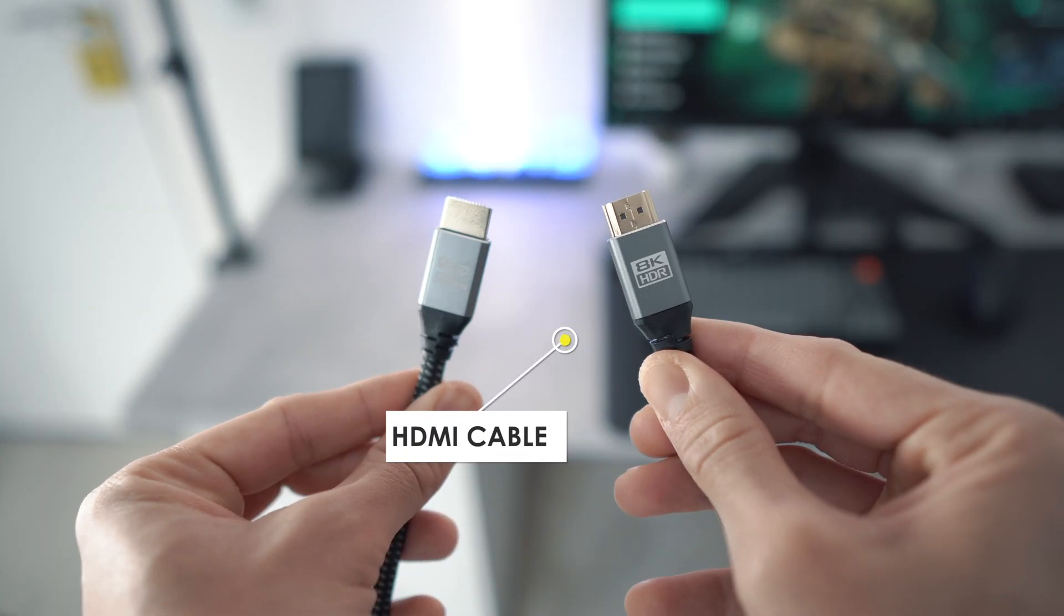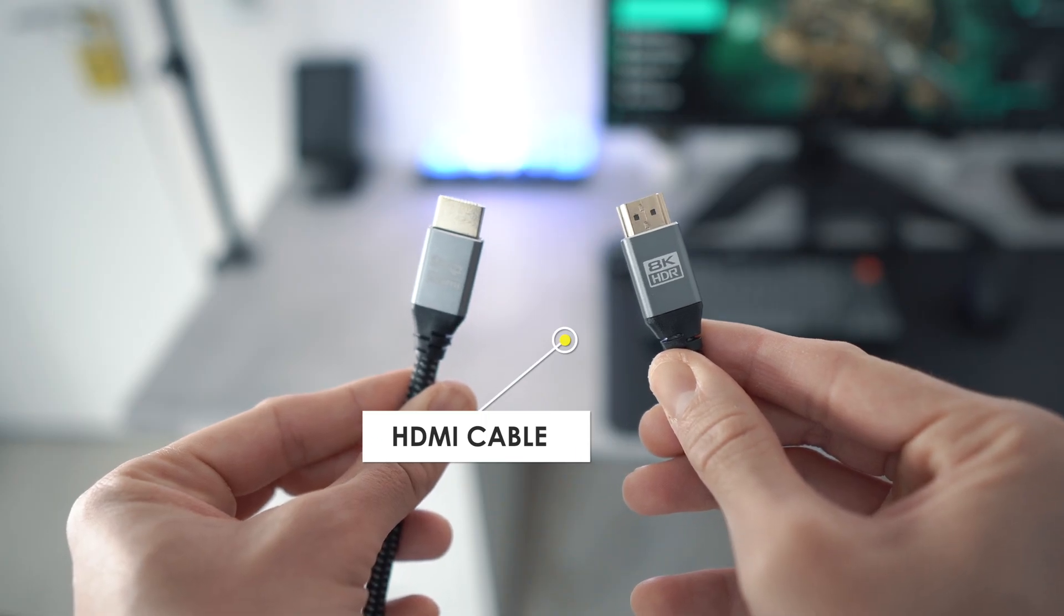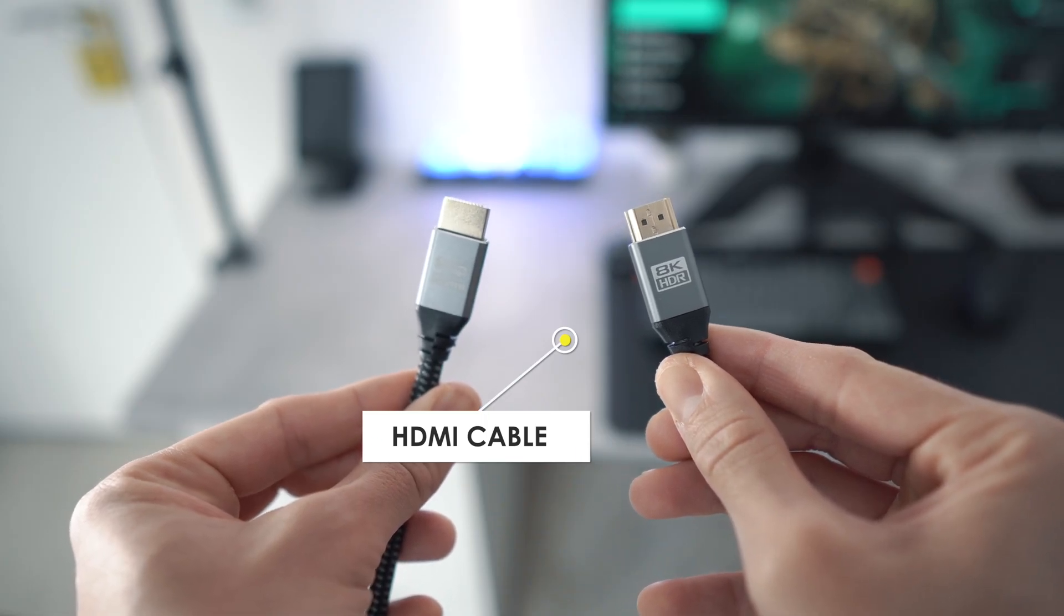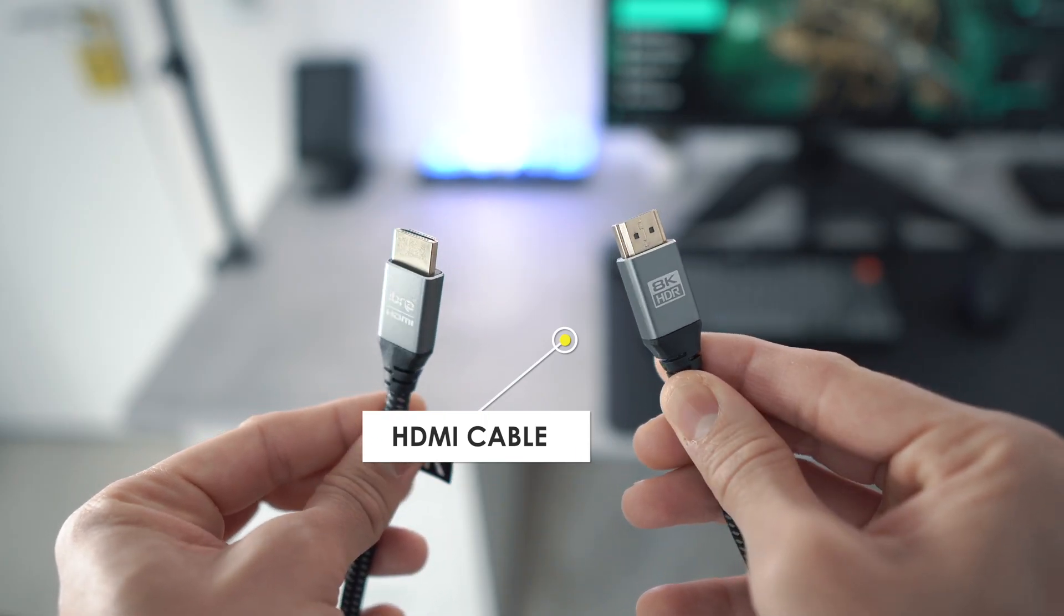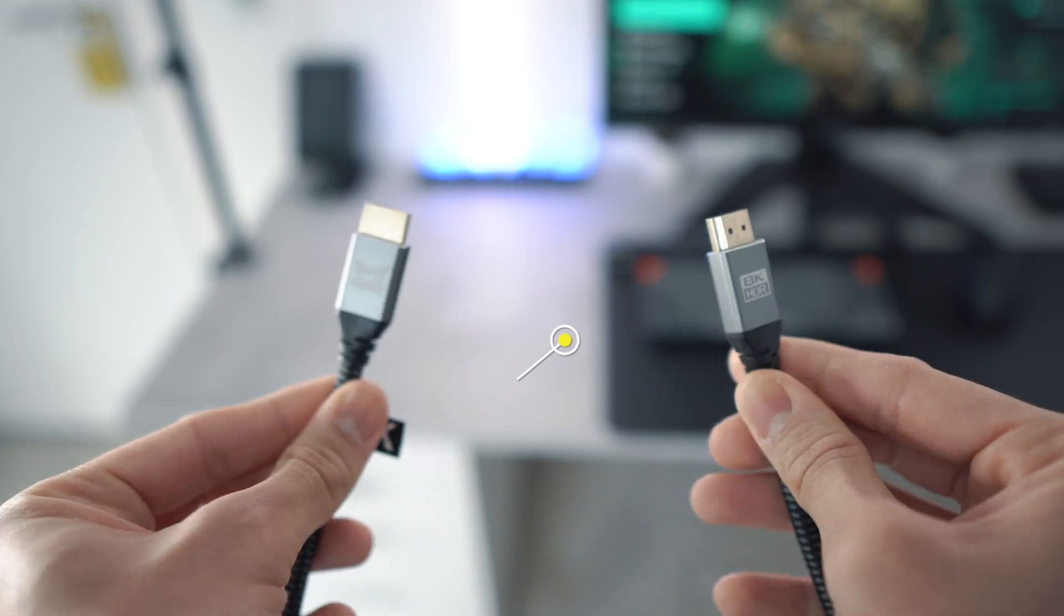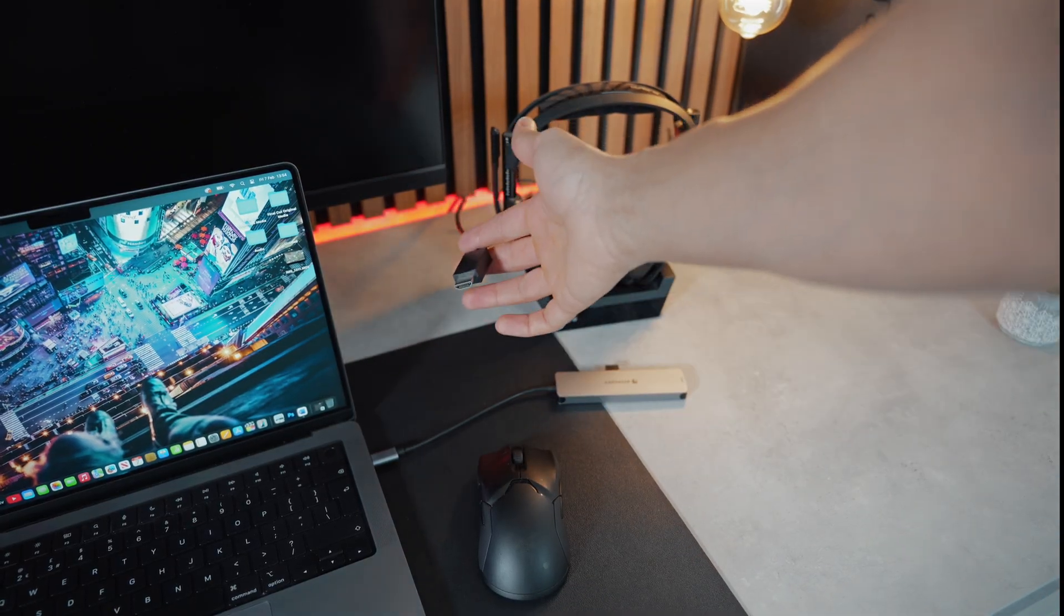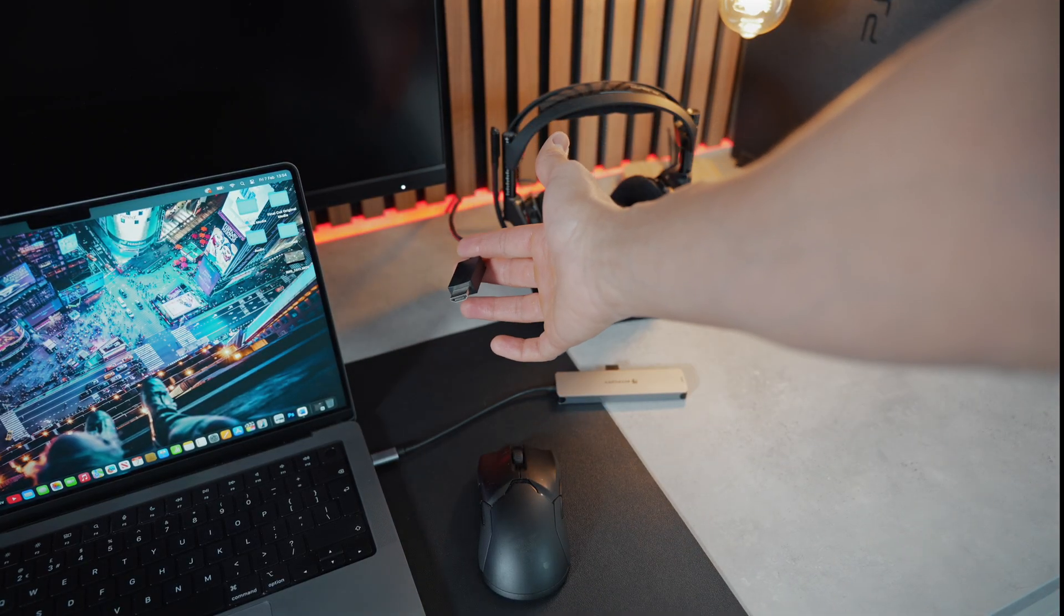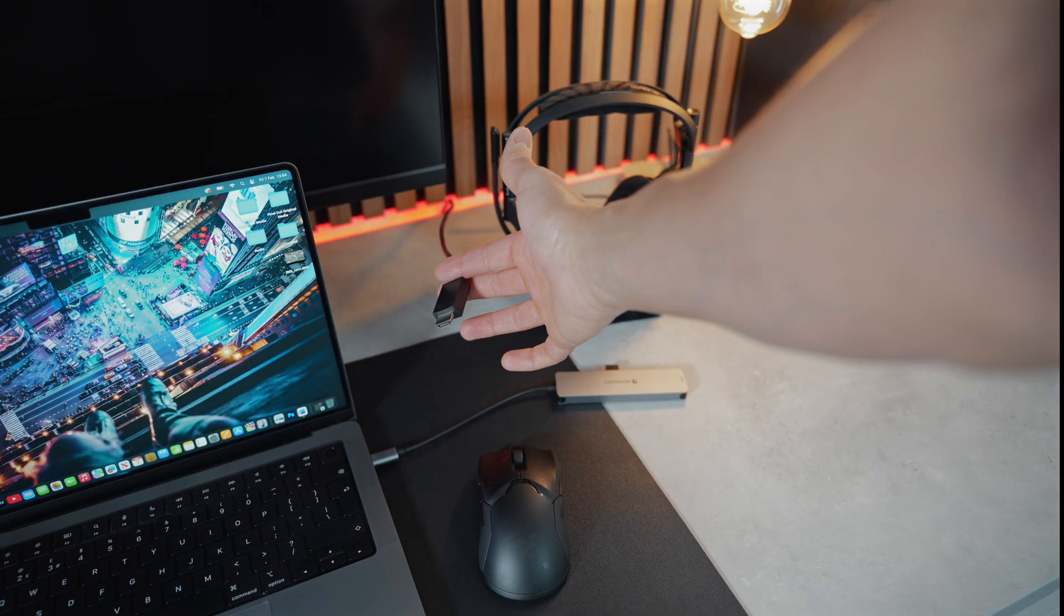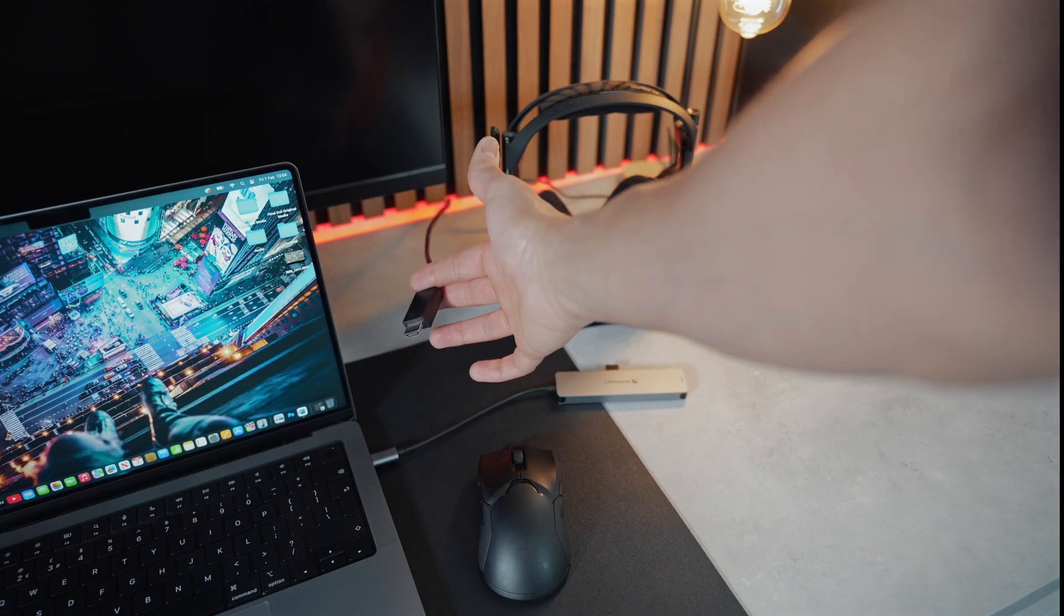Then grab yourself a HDMI cable. If you're planning to game on your Mac, then a HDMI 2.1 cable would be ideal, if not, just a regular HDMI 2.0 cable. Plug one side into the monitor and the other end into your MacBook.